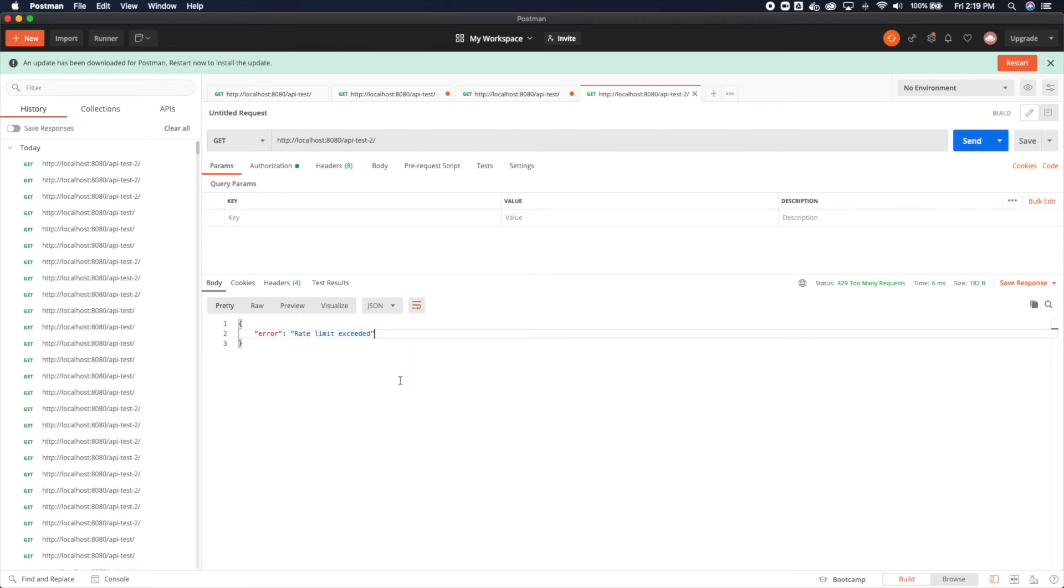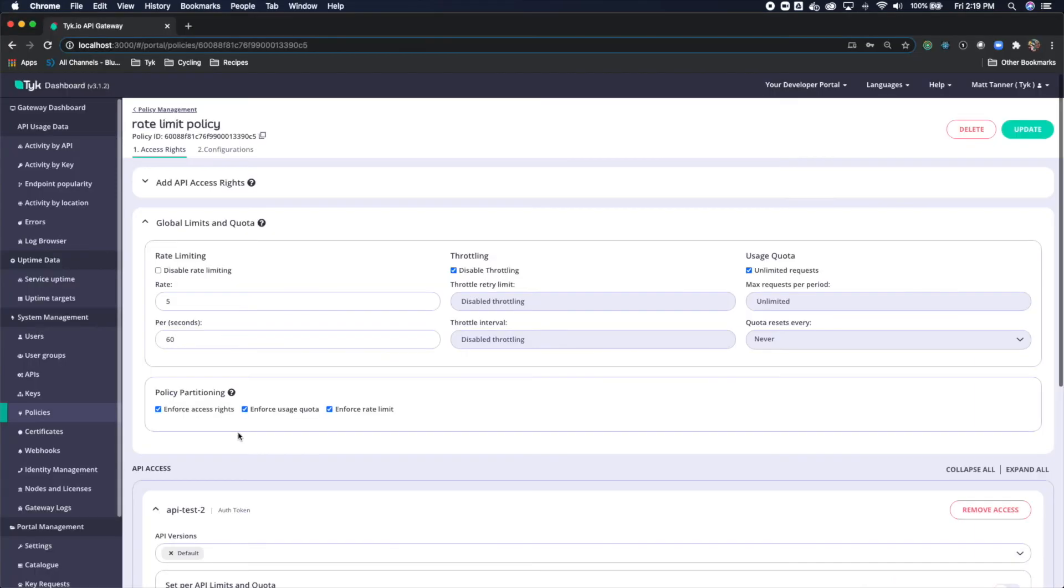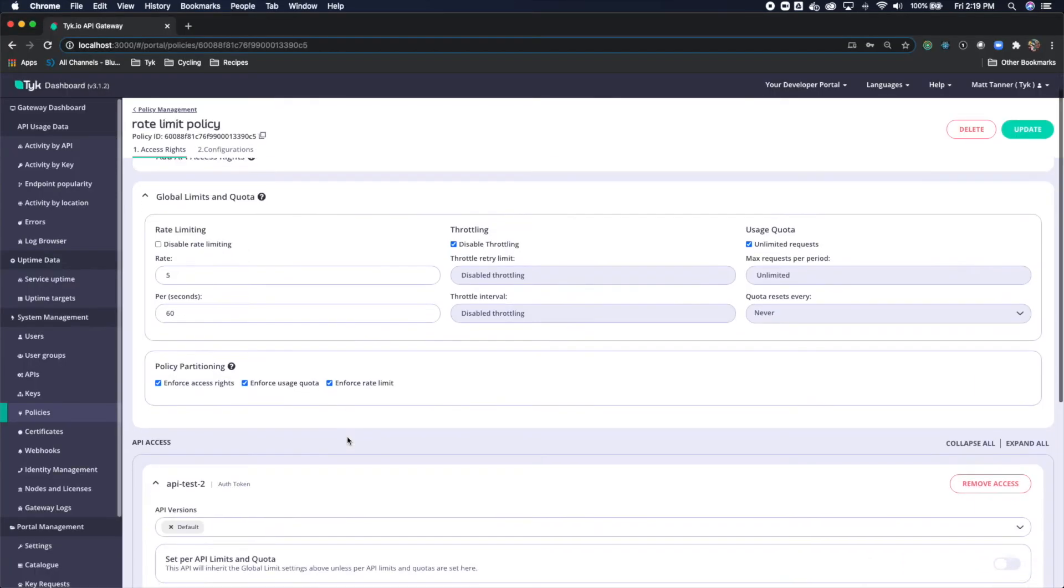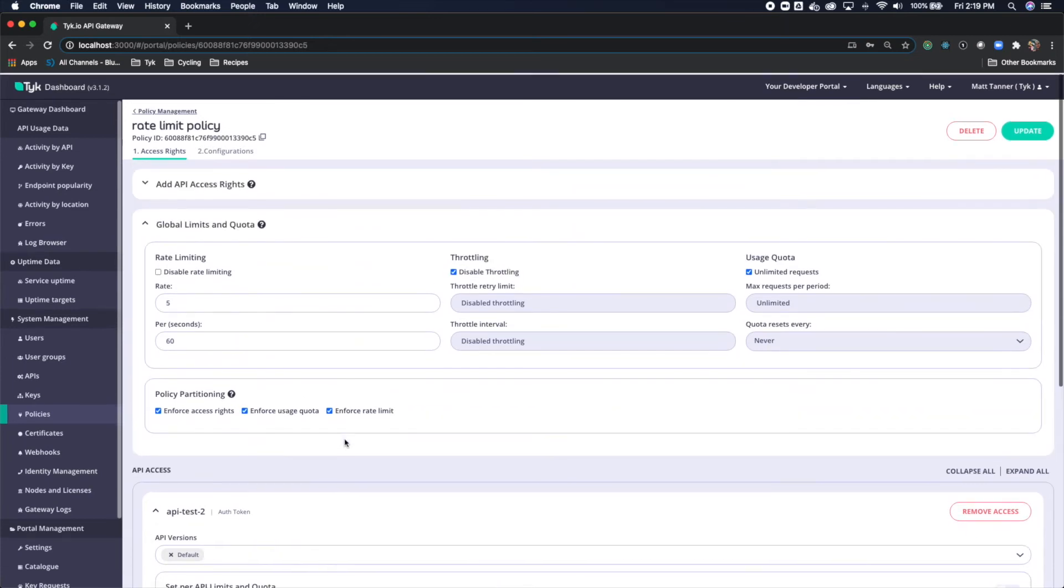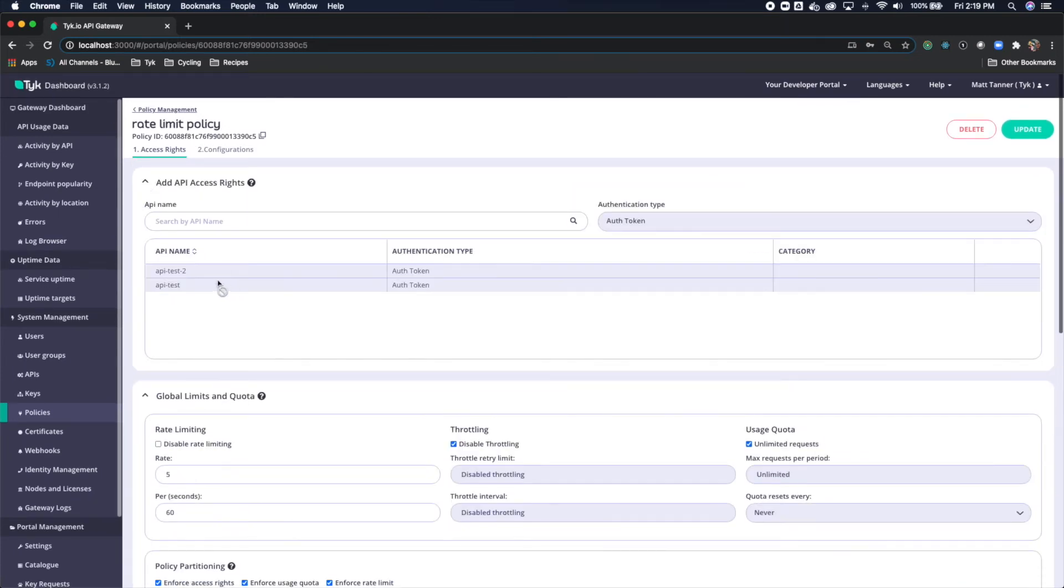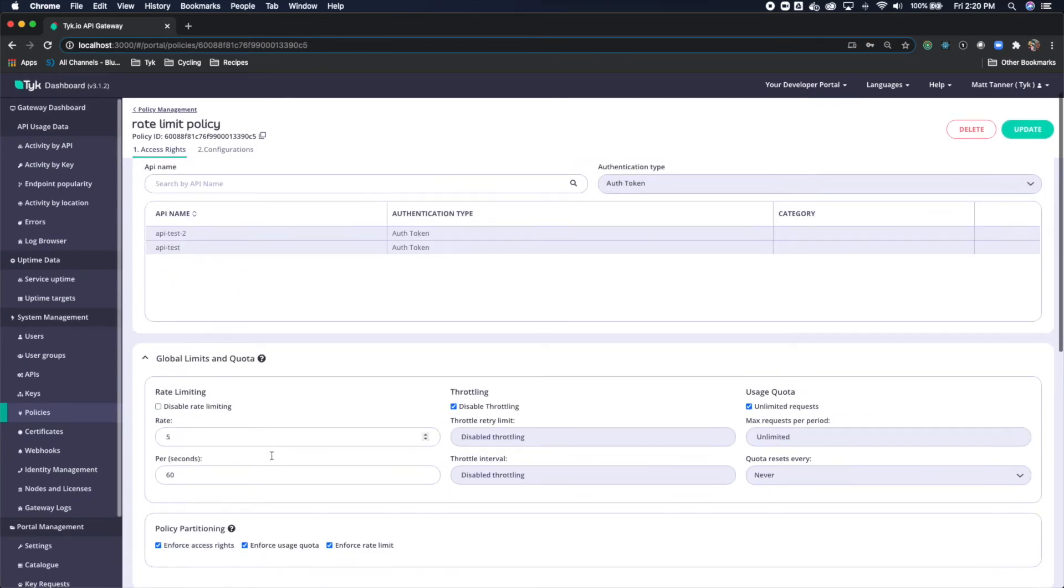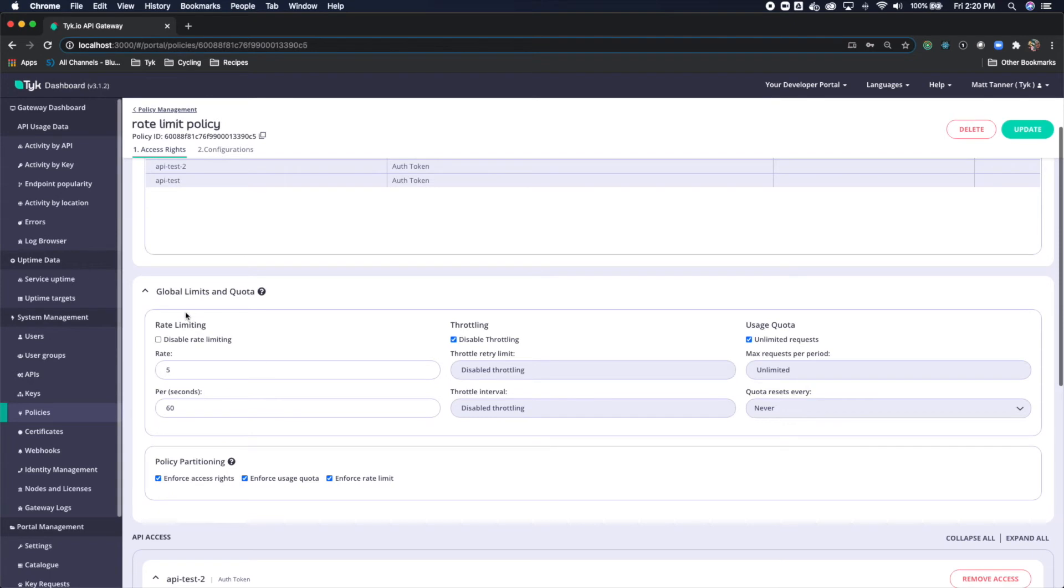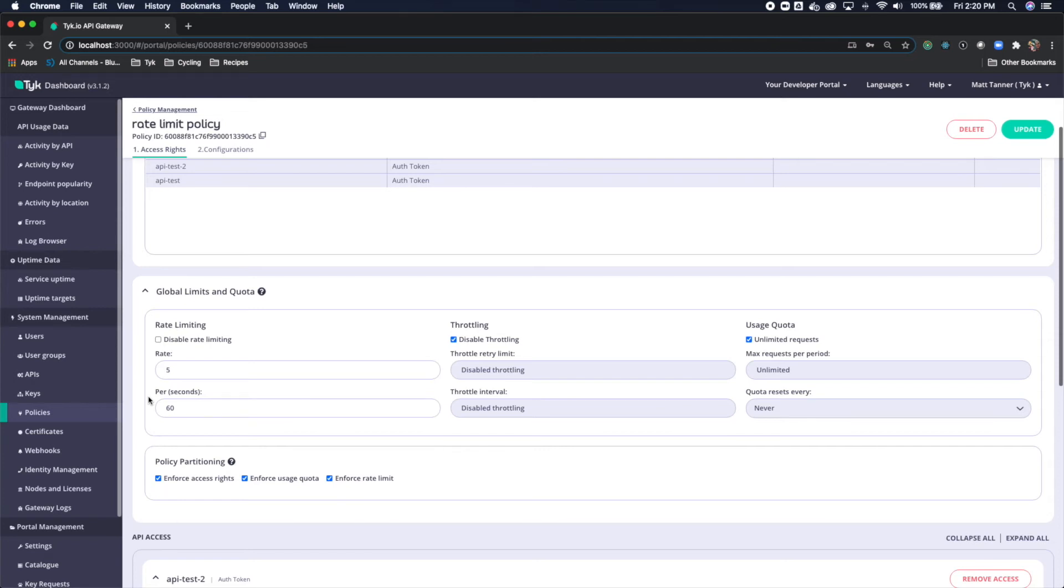So what's happening here at this level, if we come back to here, this global limits and quota, every single API that we have selected under this policy is going to be governed under this, meaning that every request going through to every endpoint is going to count towards the total requests factored into this rate limit calculation.